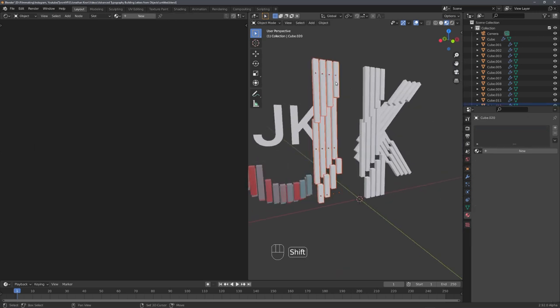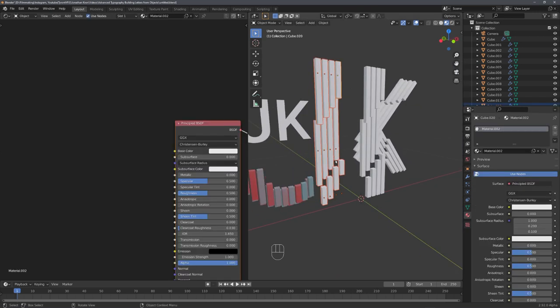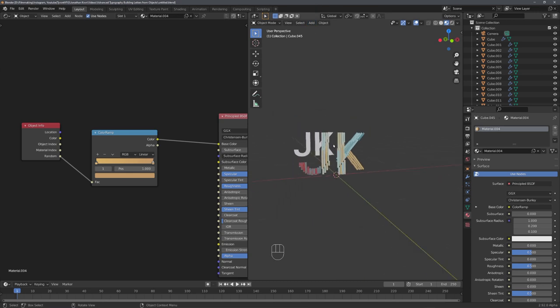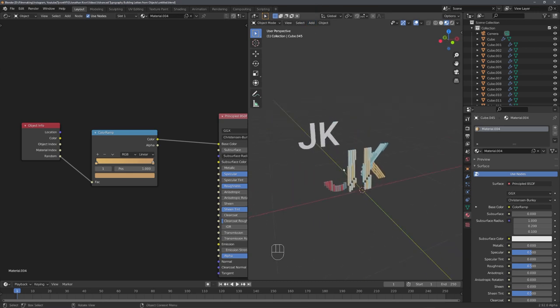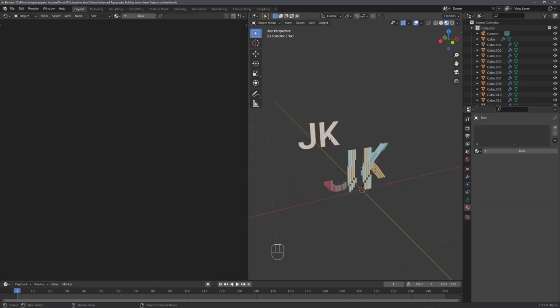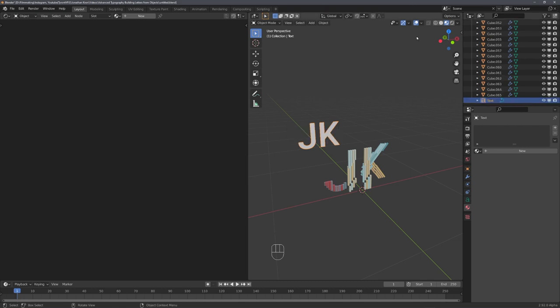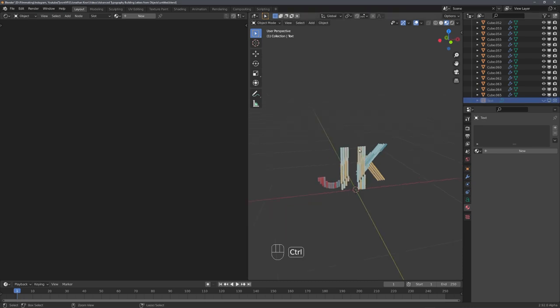We can now select different object groups and repeat this process. And just like this, we have assigned colors to each individual object. Our default text is now no longer needed, so we can delete or hide it. And for now, I will just go ahead and hide it from the viewport and render this.